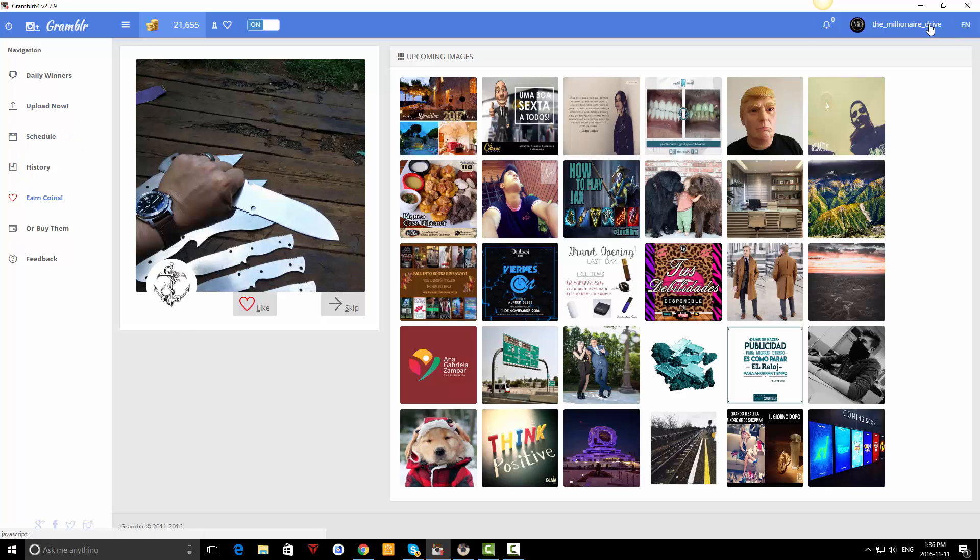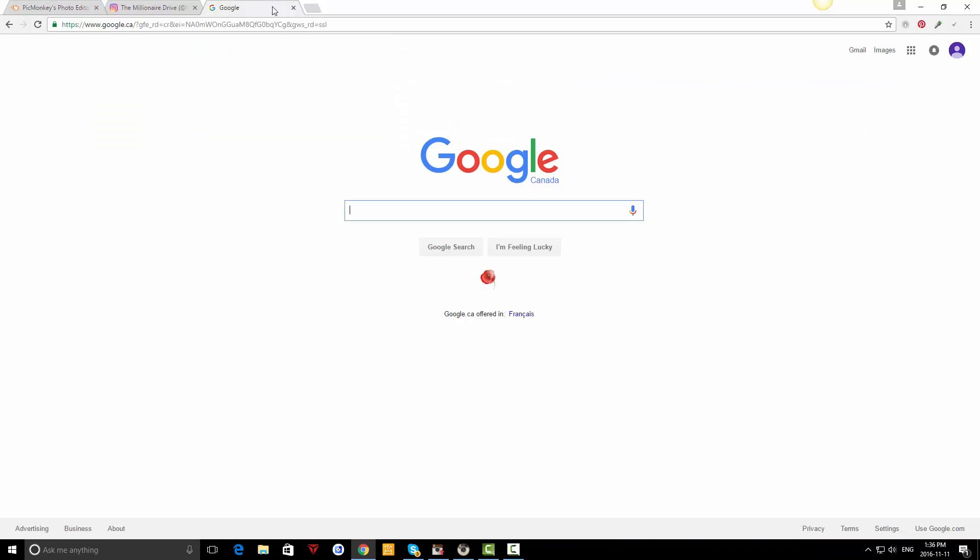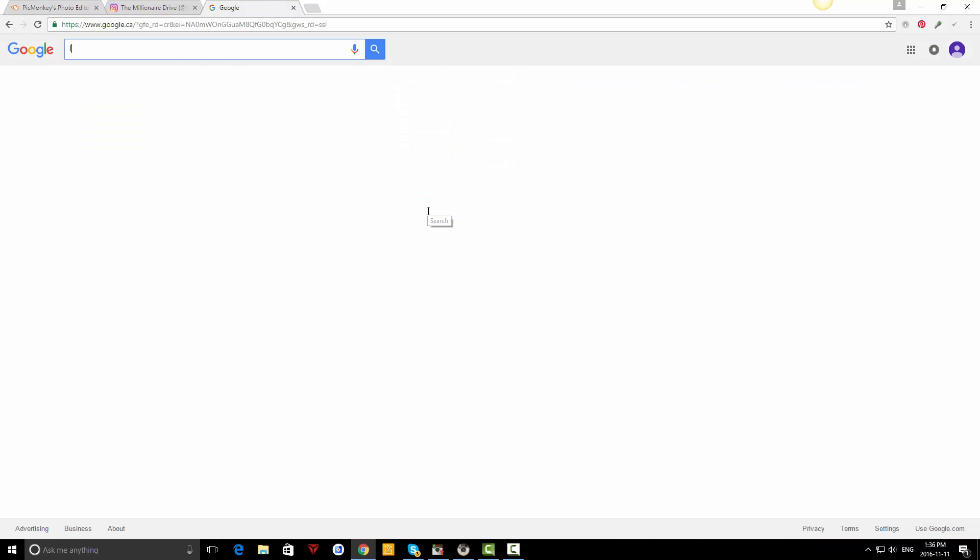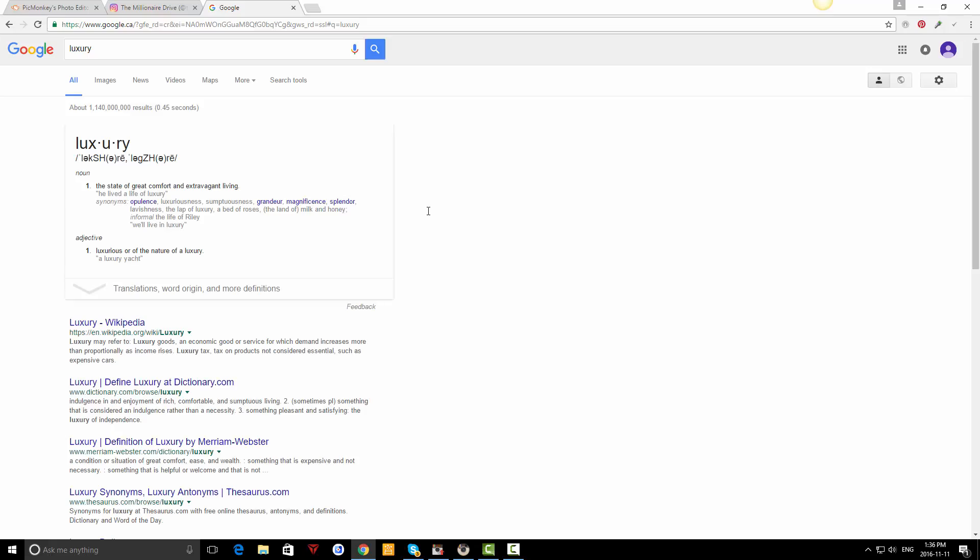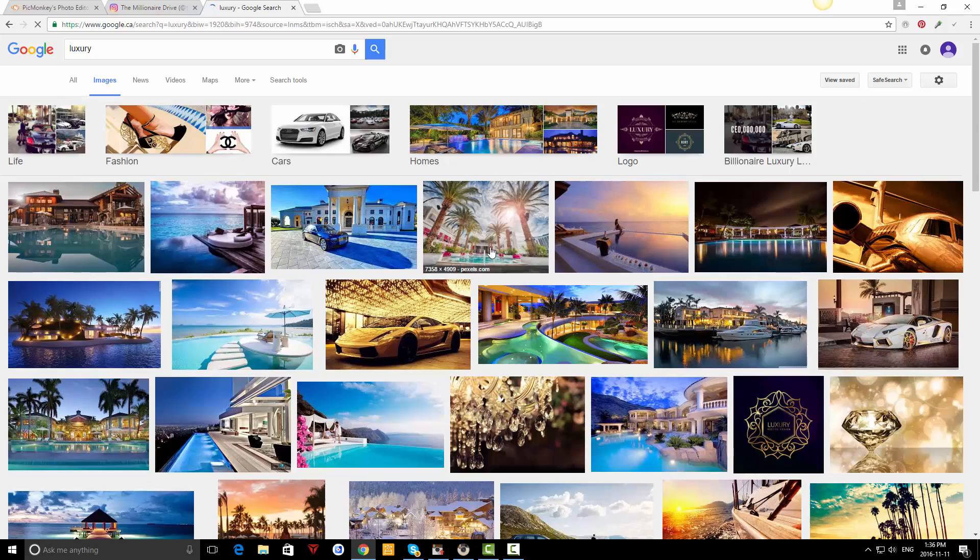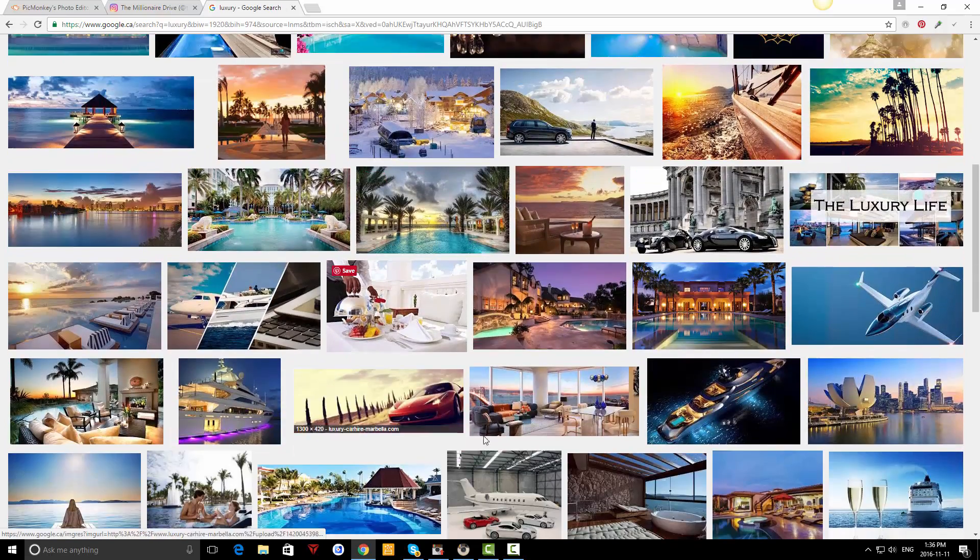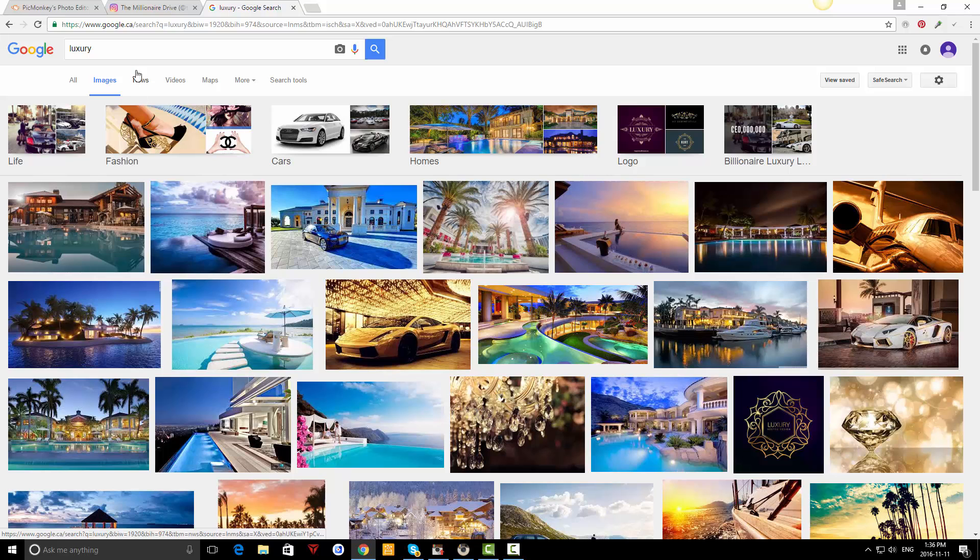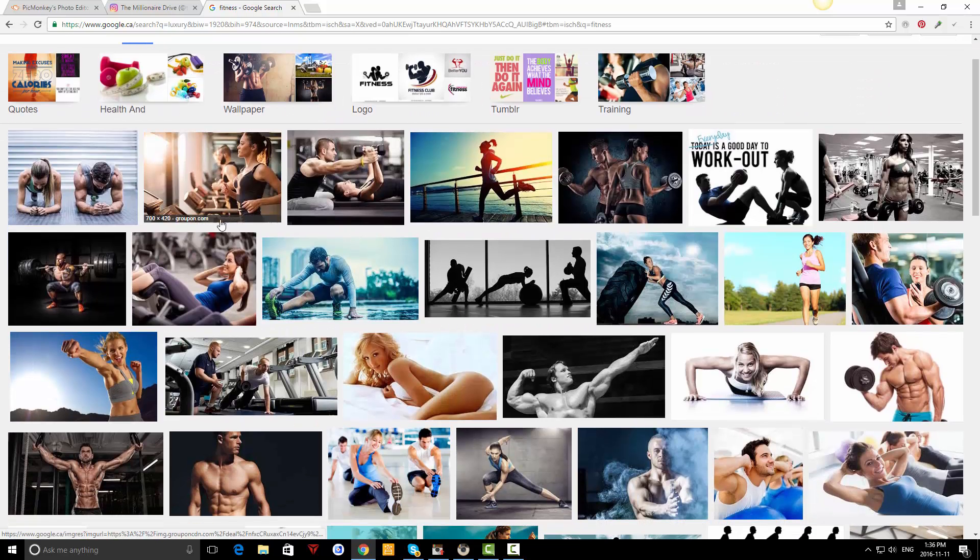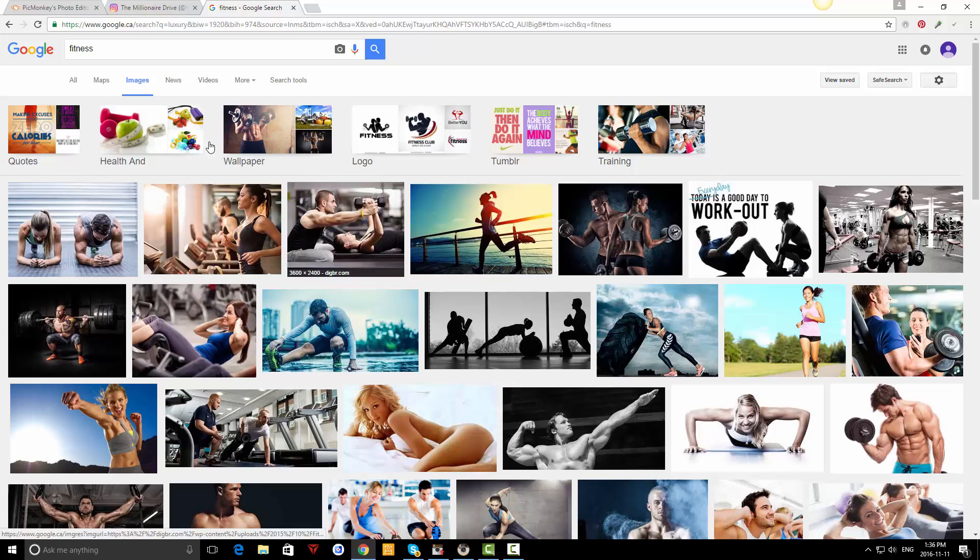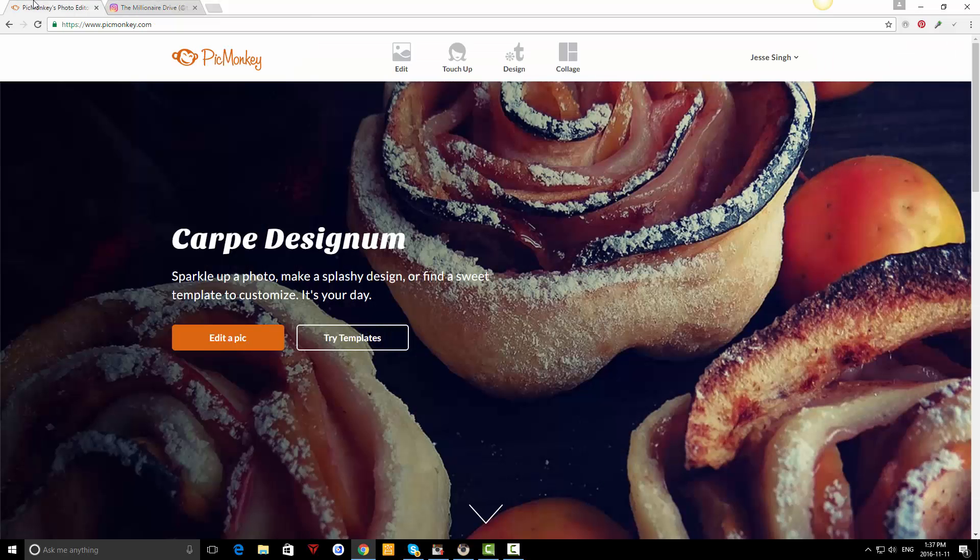It is a program I use. The pictures I get from Google most of the time - I just type in something like 'luxury images' and you can see there's a ton of luxury stuff. If you're in fitness, you type in fitness and post some fitness stuff. You just save it on your computer.